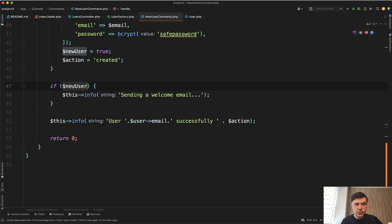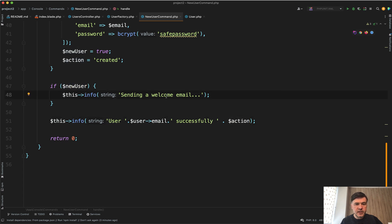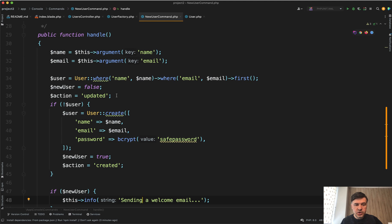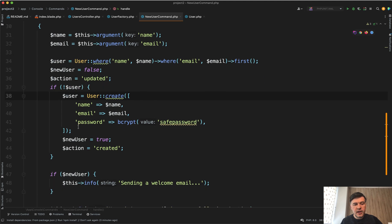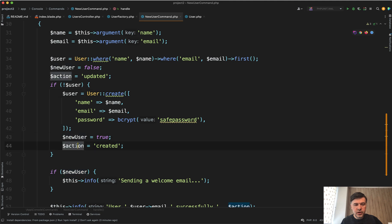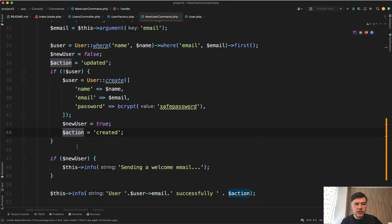And if it is a new user, then for example we want to send a welcome email. So again, long sequence, we check. If there's no user, we create that, set the new user to true and the action to created.